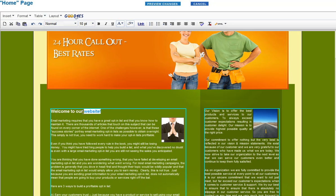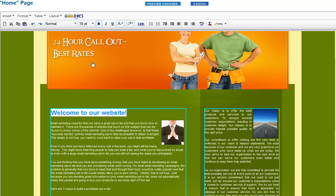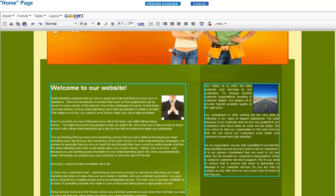There we are. And then again, you can just change, for example, you can change the styles. Let's change the font size here to 18 because that's our entrance, our main headline. We can put a bullet point in here.